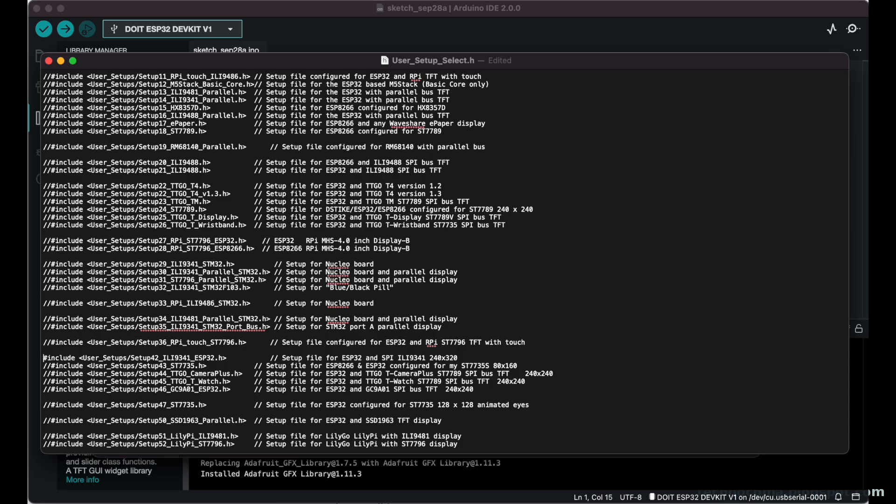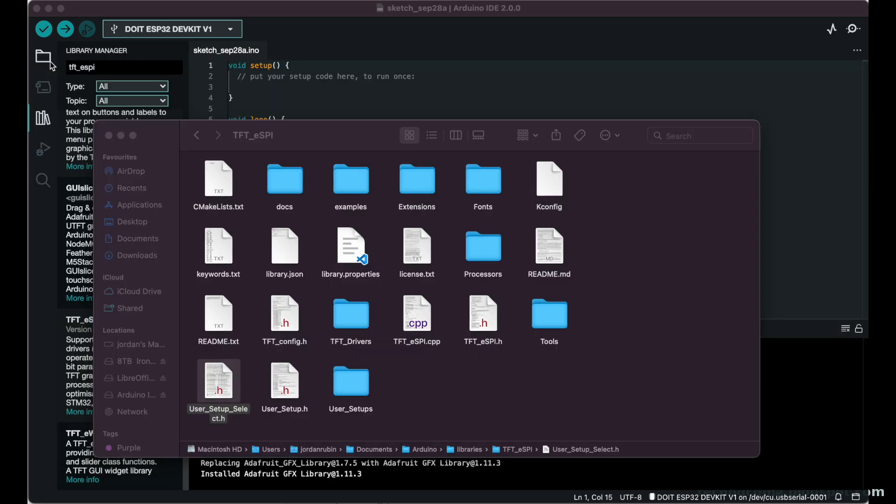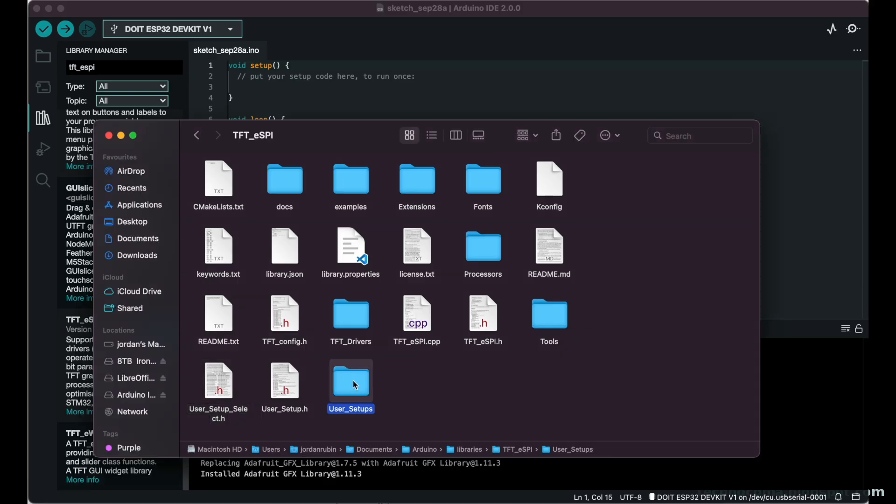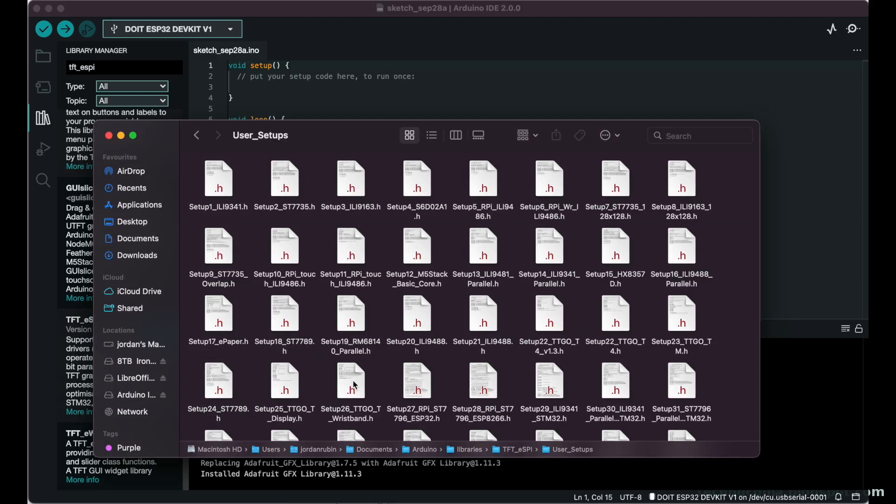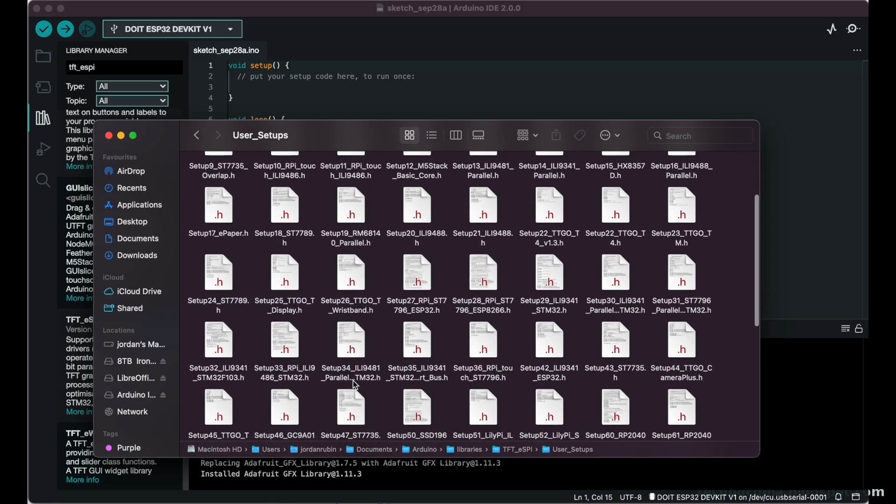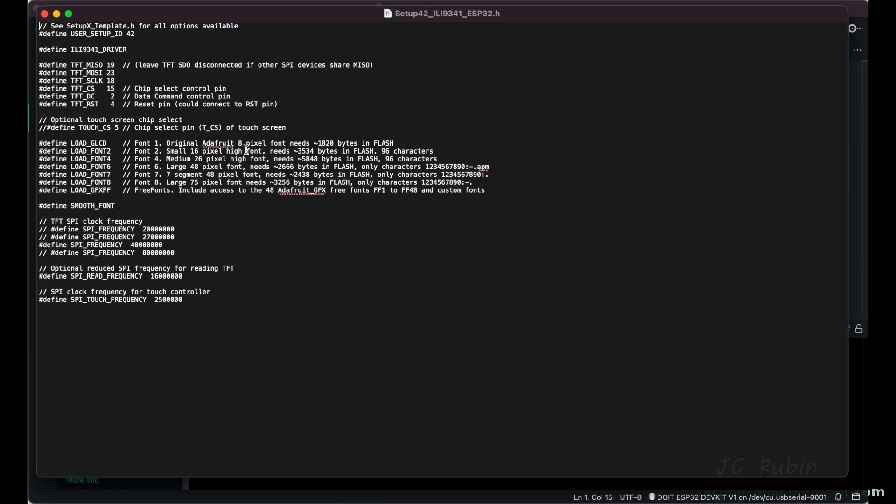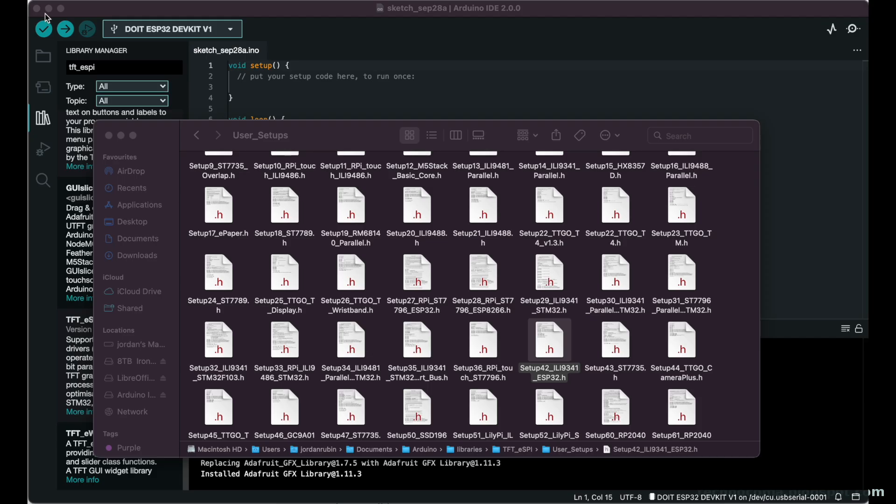Then we're going to save this file, which I just did. My save button is off screen. Then we'll close this file and we'll make our way to the User_Setups folder. In that folder we're going to go down to Setup 42 and open it. In the setup we want to uncomment the line for optional touchscreen support right over here, so I remove those comments and then I save this file.